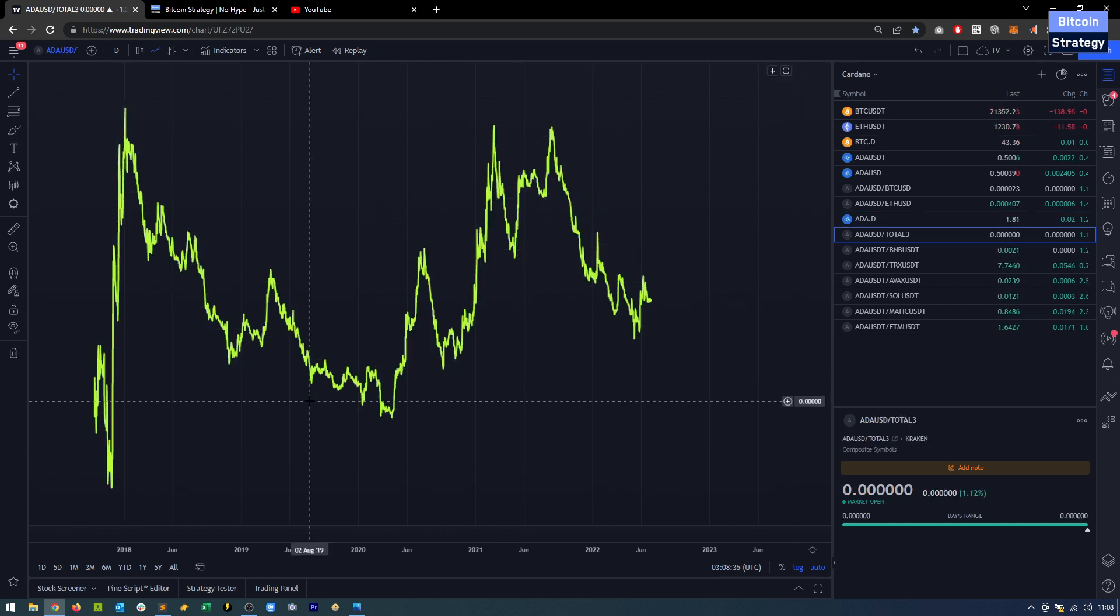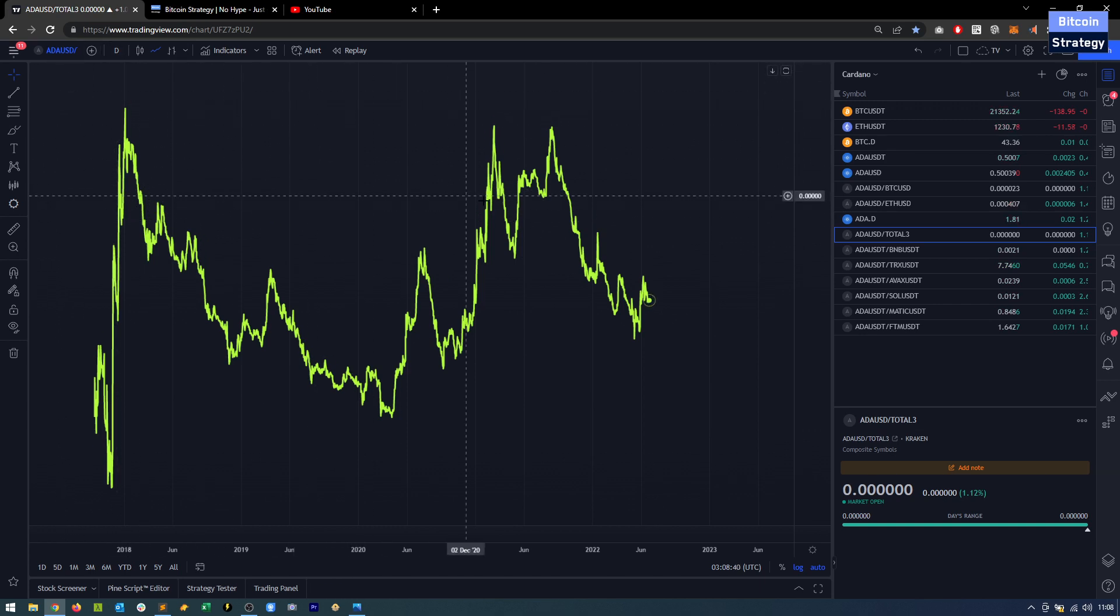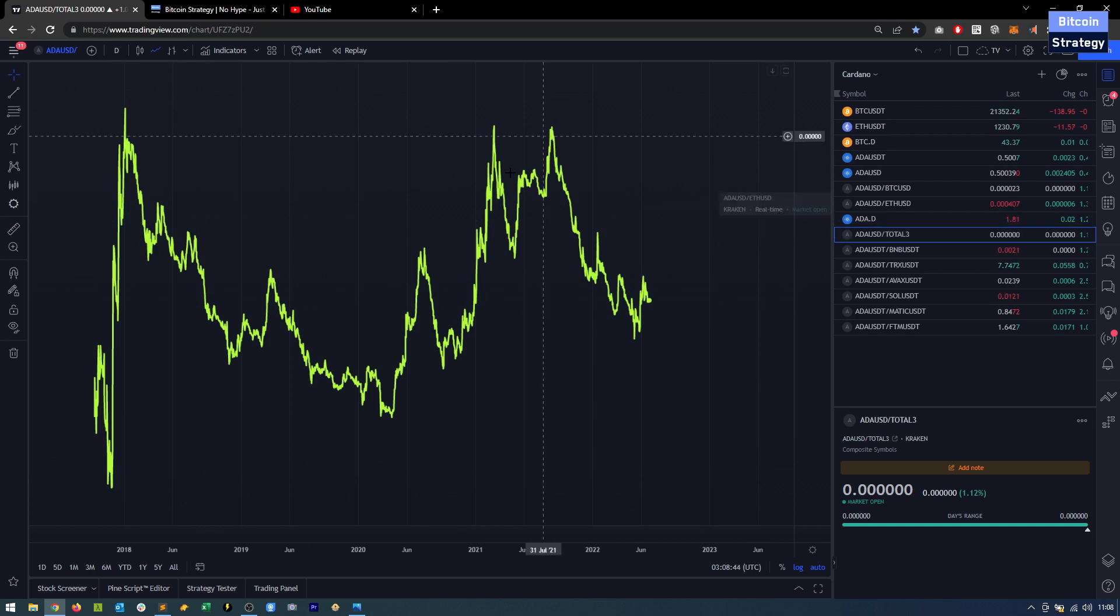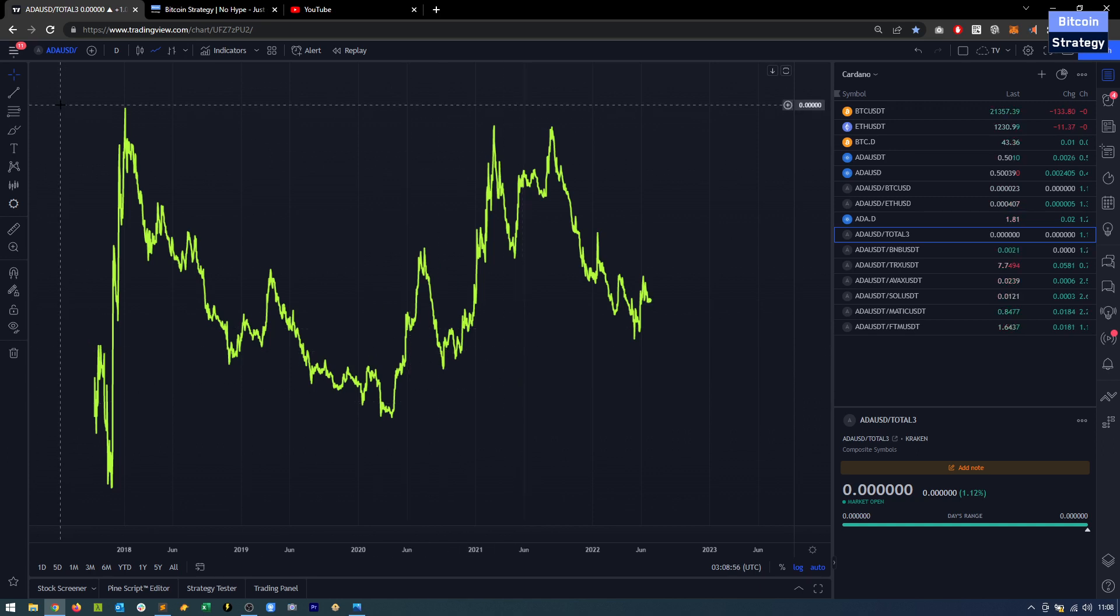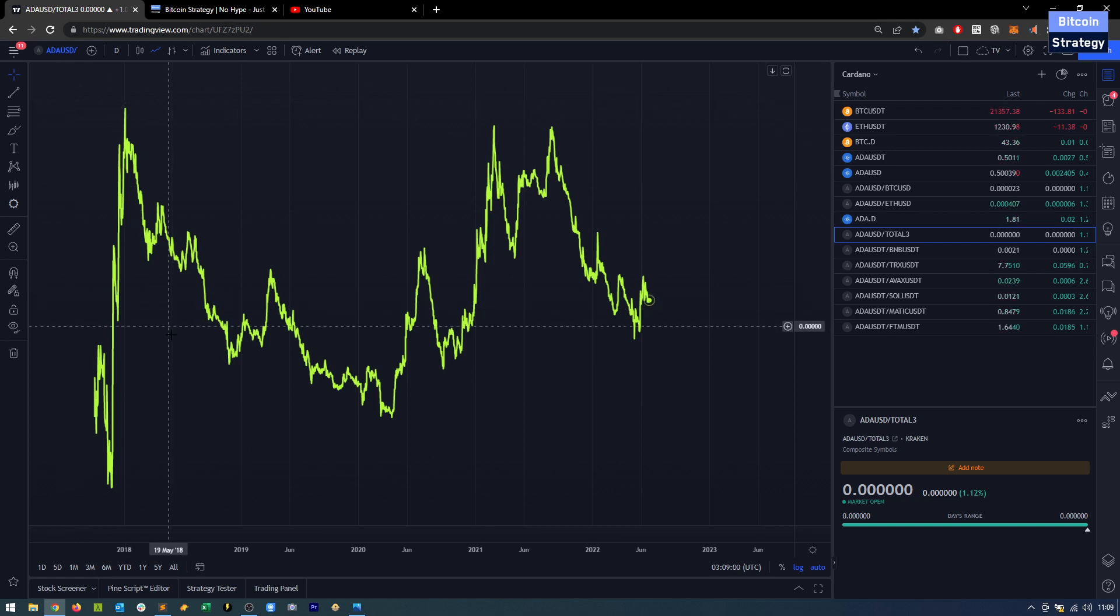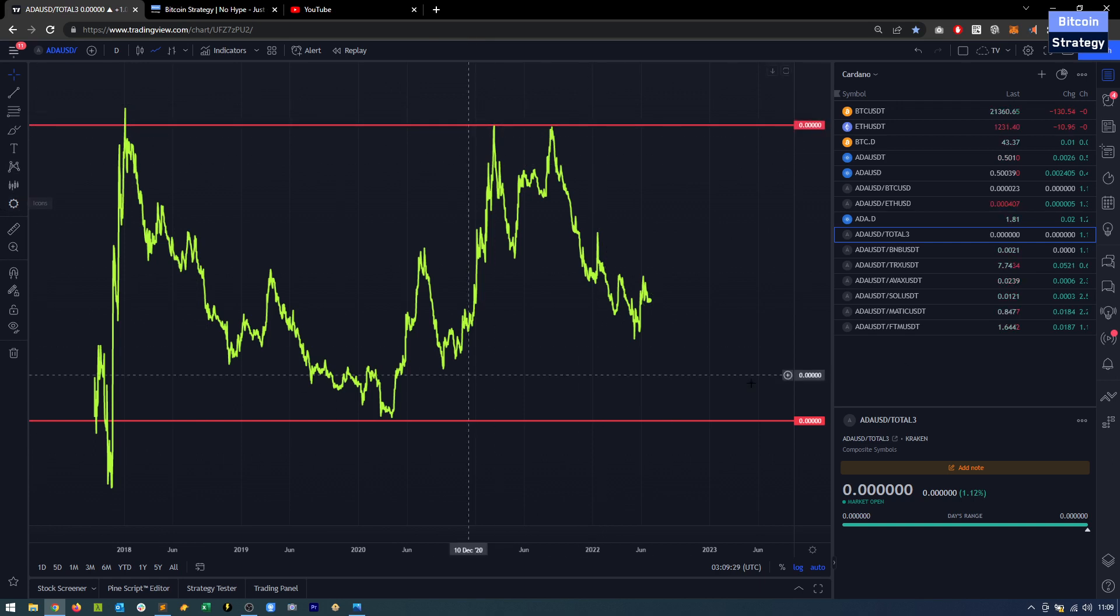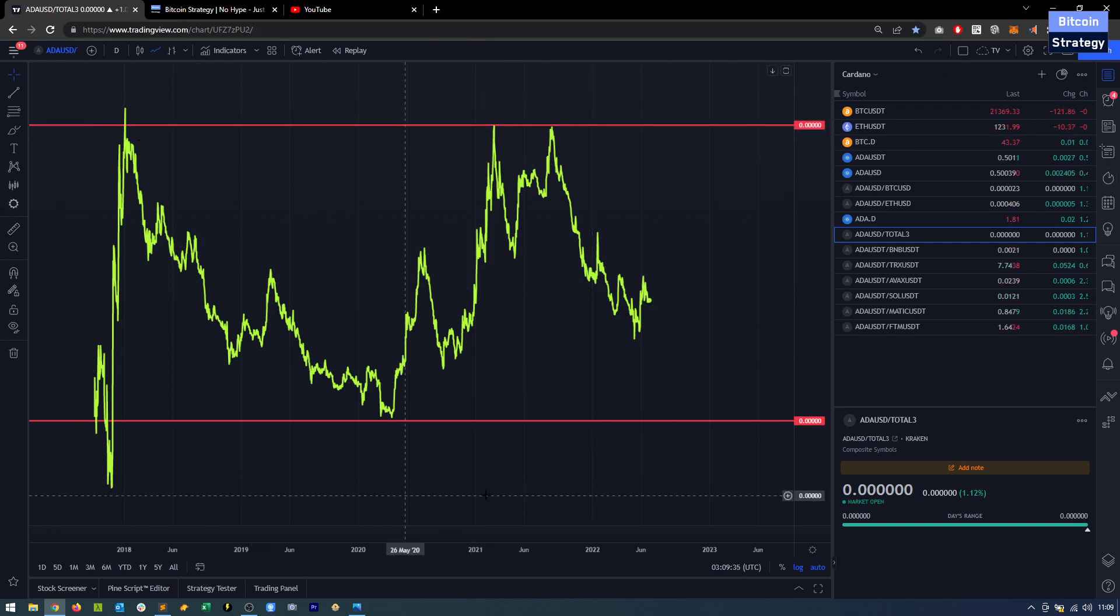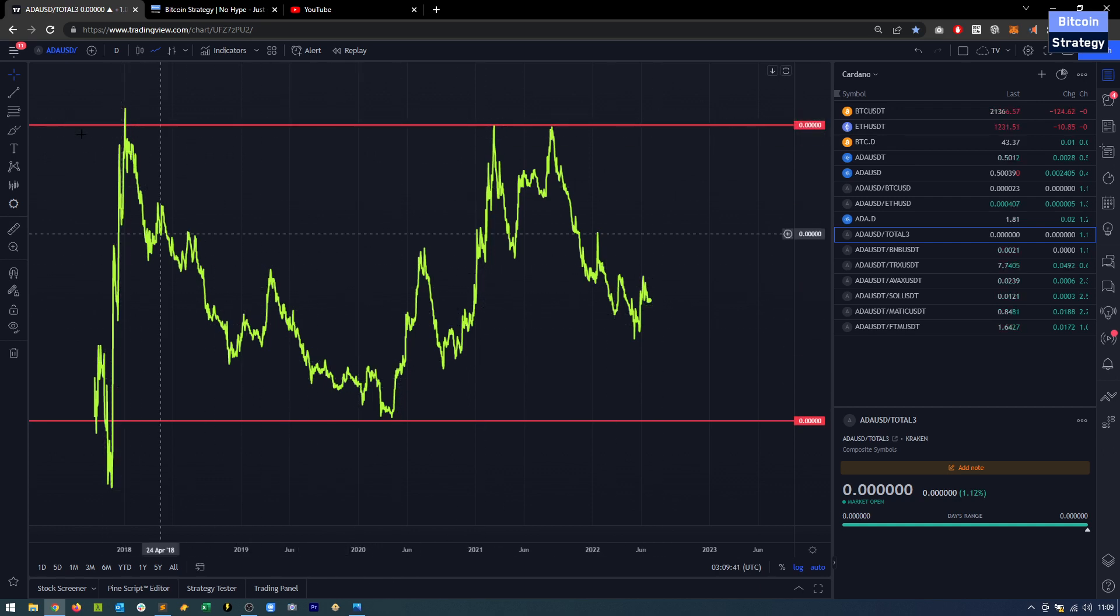Another interesting chart is the Cardano price relative to total 3. What's total 3? Total 3 is cryptocurrency's market cap minus Bitcoin's market cap and minus Ethereum's market cap. So we are looking at Cardano within the altcoin market. How is Cardano performing relative to other altcoins? We've got our three tops here as well. You have to be okay with the long-term volatility. Something similar to the crypto winter cannot be completely excluded.